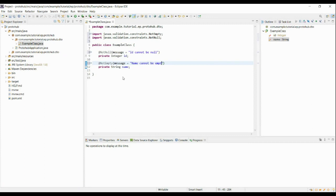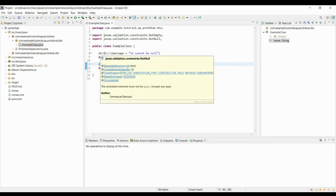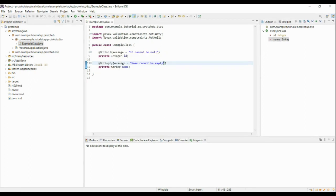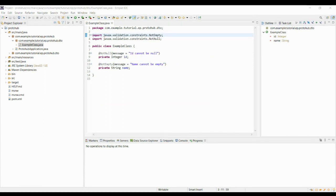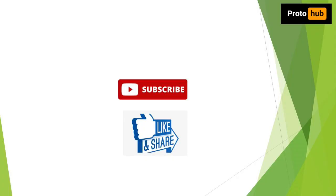You can see the annotations which I have added in this class are imported from the starter validation dependency which we have added in pom.xml file. So this is what the dependency management is and this is how you can simply add a dependency to your project based on your use case.